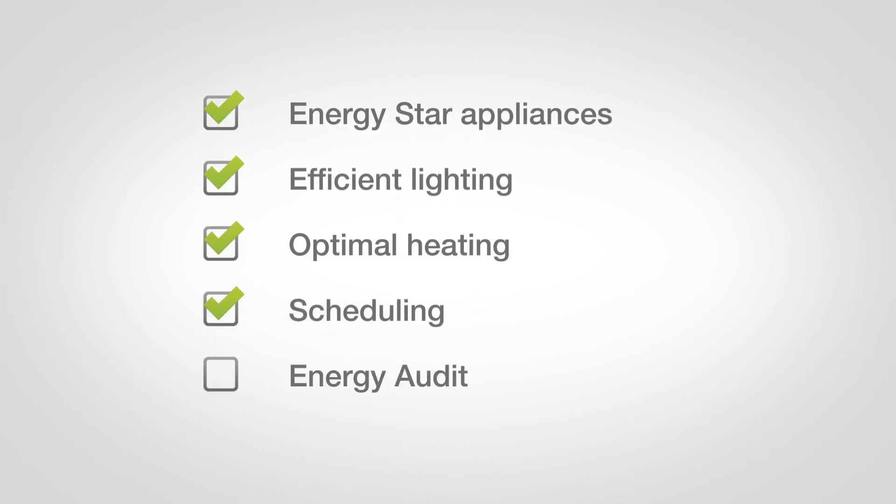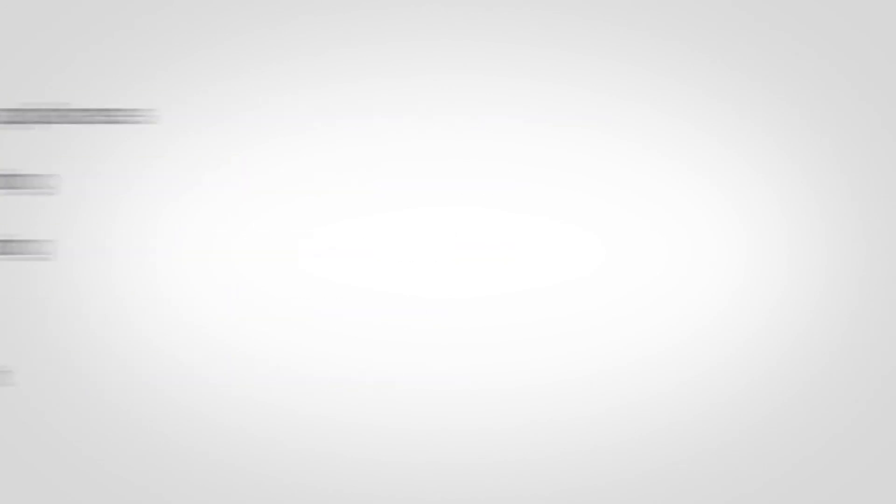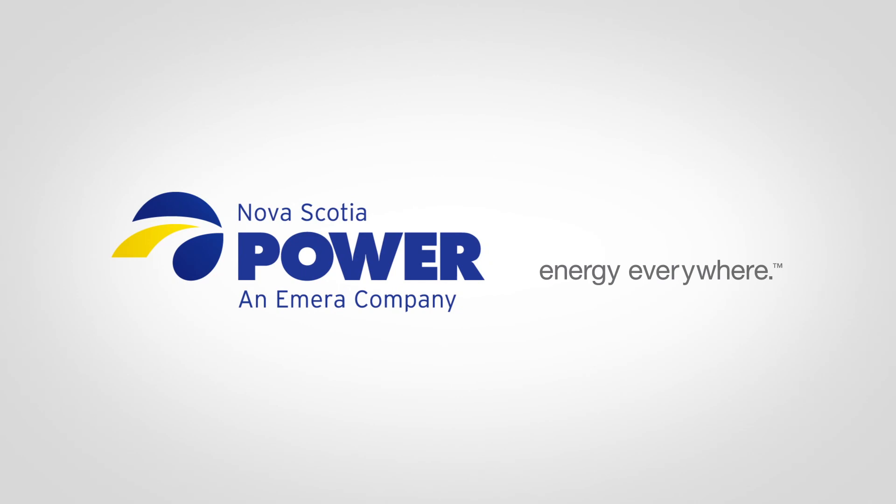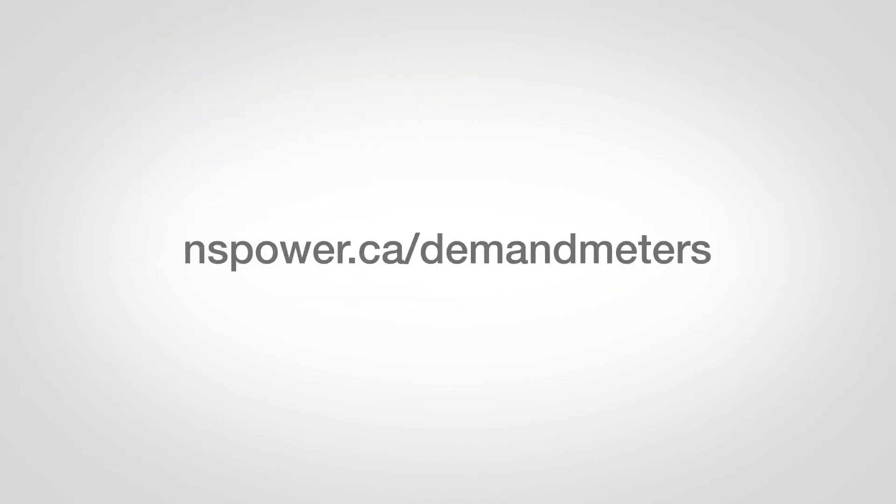To further control costs, you may consider an energy audit performed by Efficiency Nova Scotia or a private energy consultant. For more information on demand billing and energy efficiency ideas, visit nspower.ca/demandmeters.